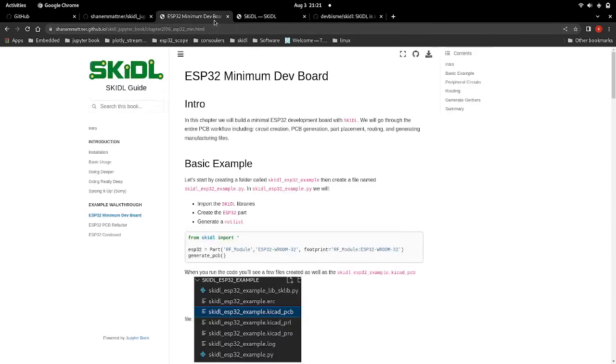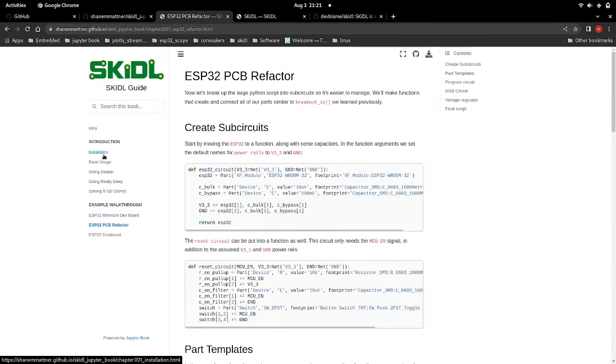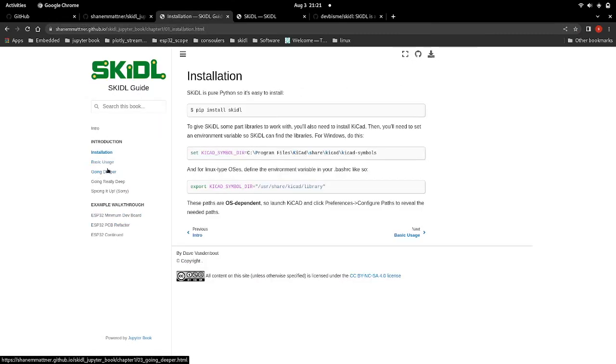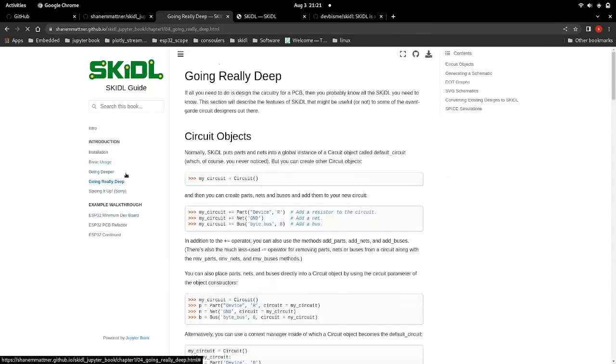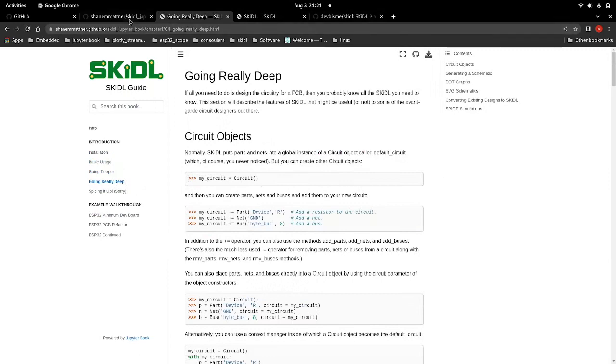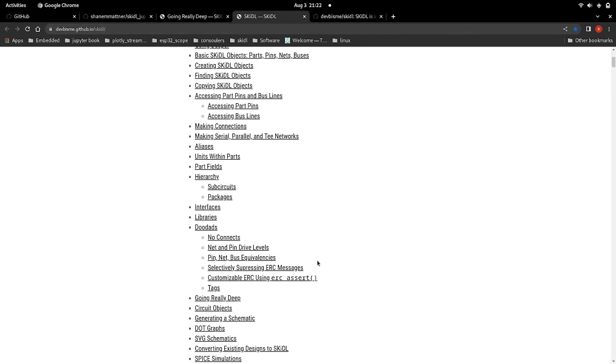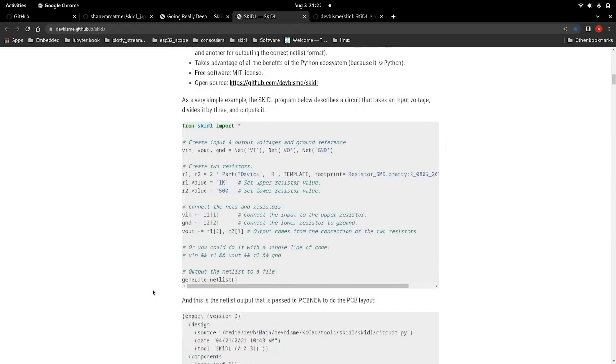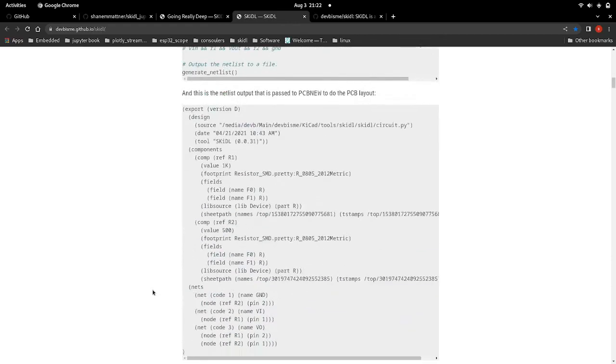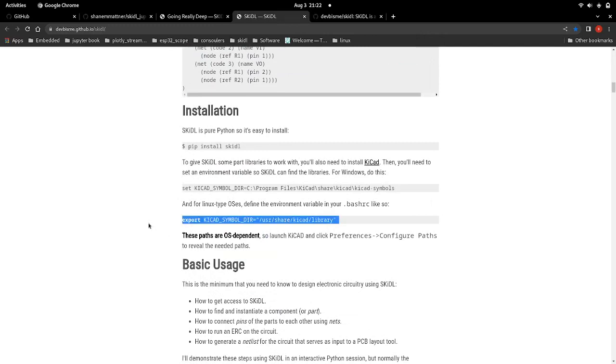I also have a little book that you can check out, which is just the other documentation put into a Jupyter book. So what you need to do is pip install Skittle, and then you're going to need to export the environment variable.